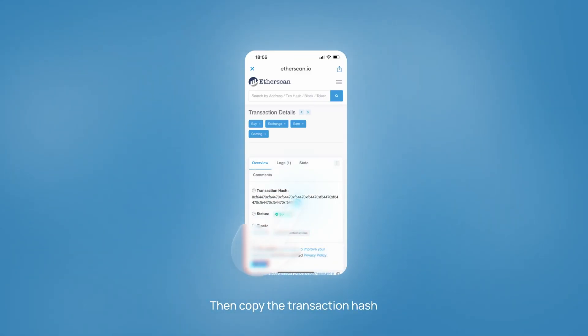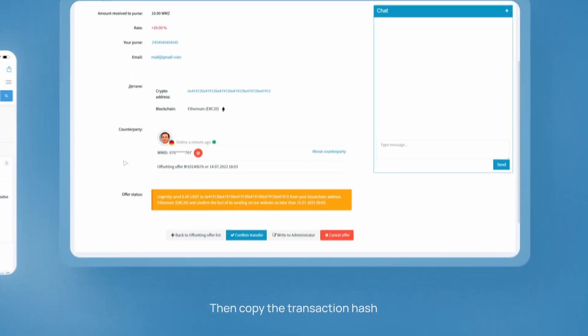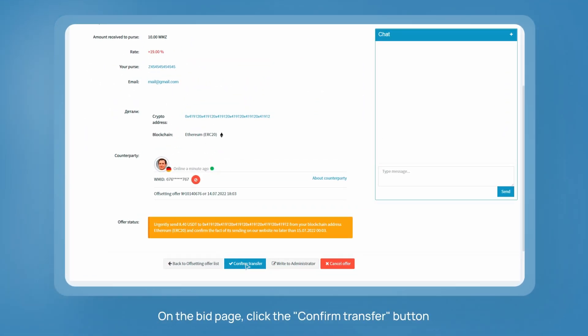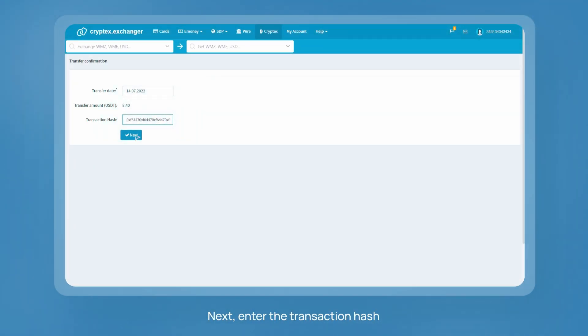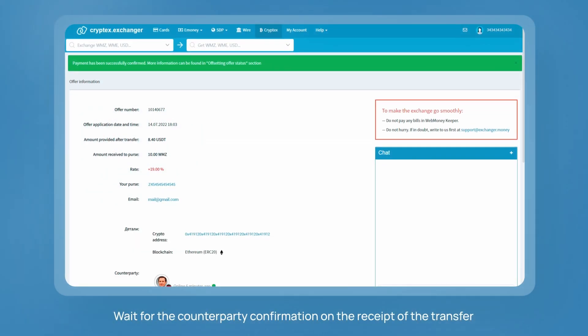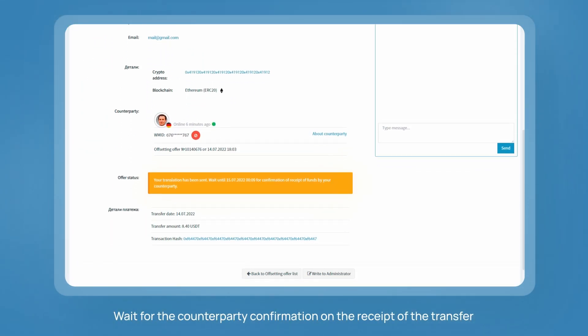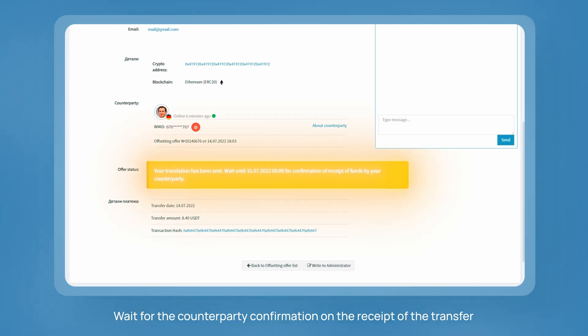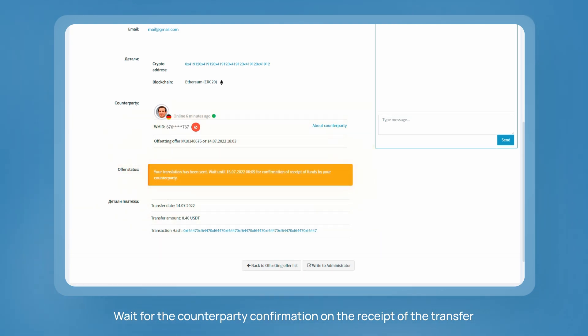Then copy the transaction hash. On the bid page, click the 'Confirm Transfer' button, and enter the transaction hash. The counterparty must then confirm the receipt of funds to the address specified by them.